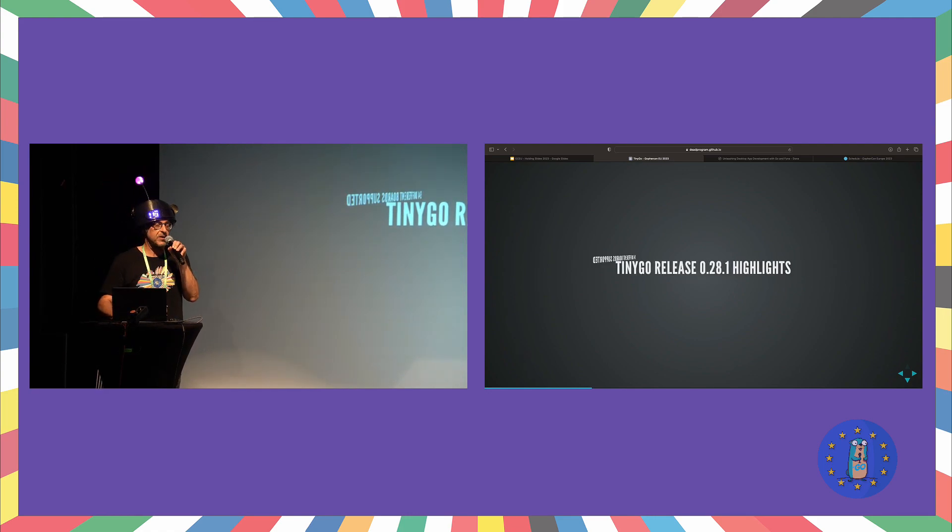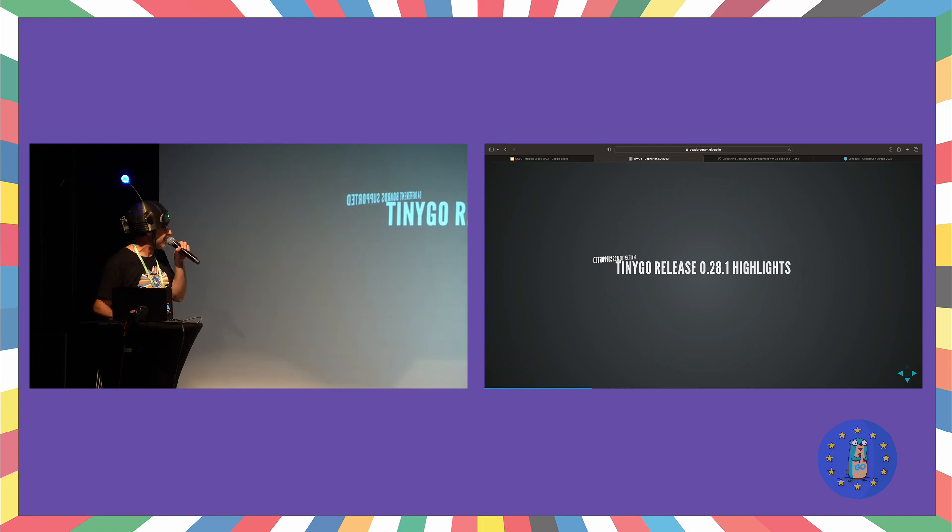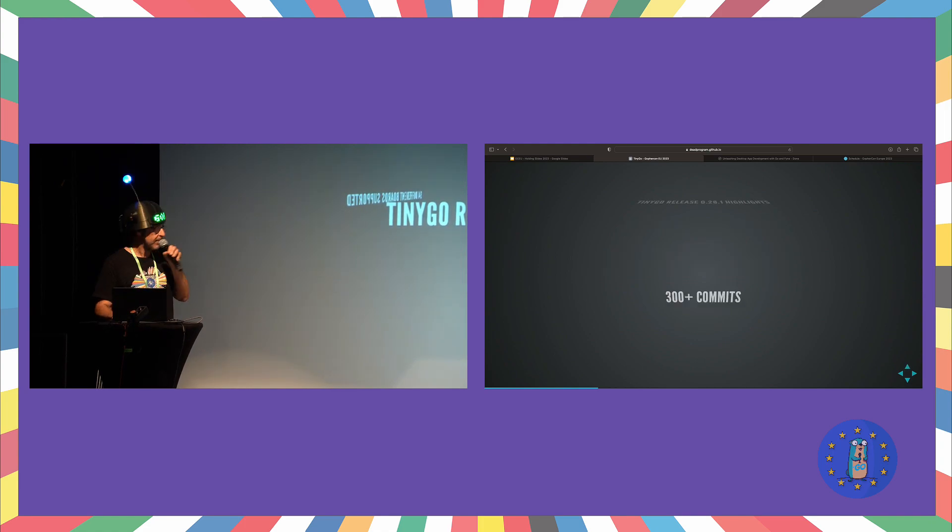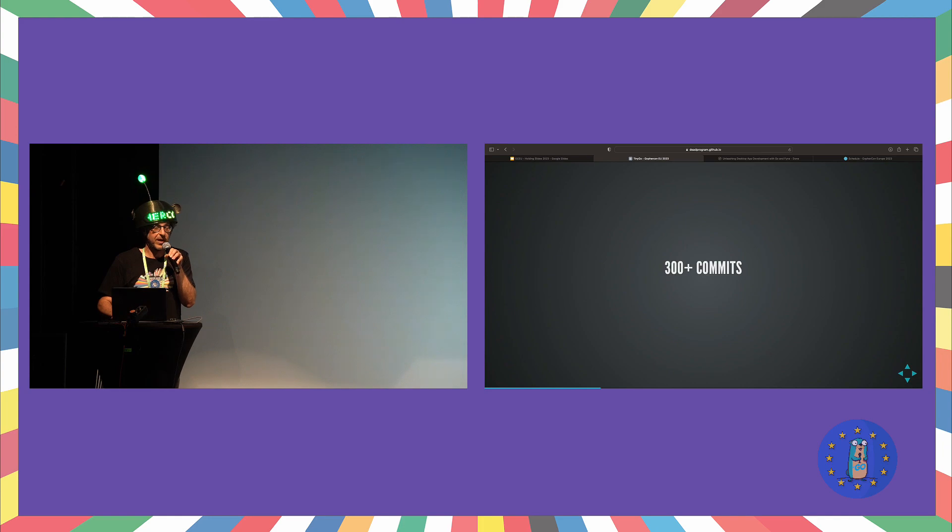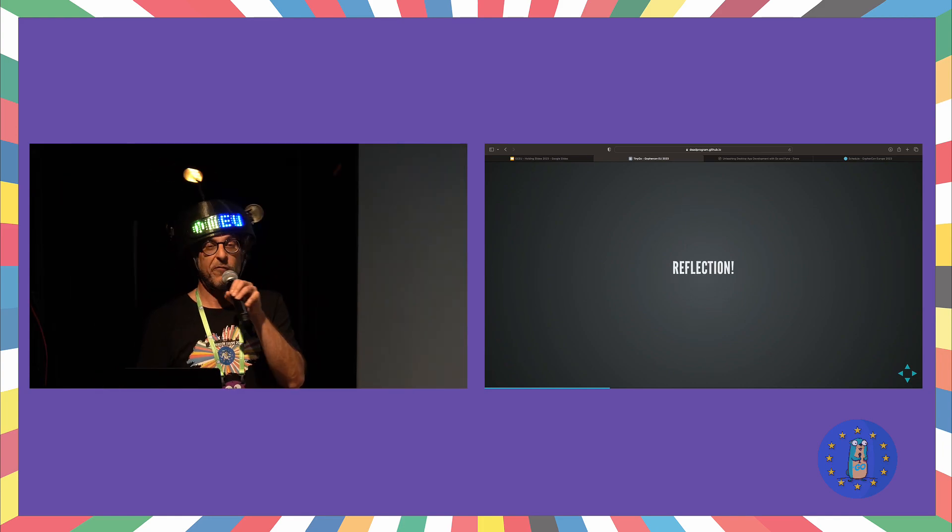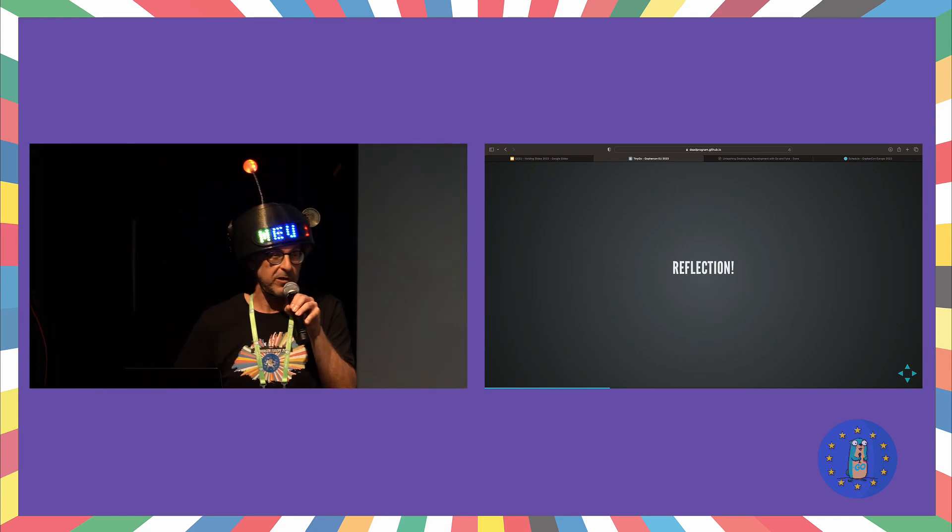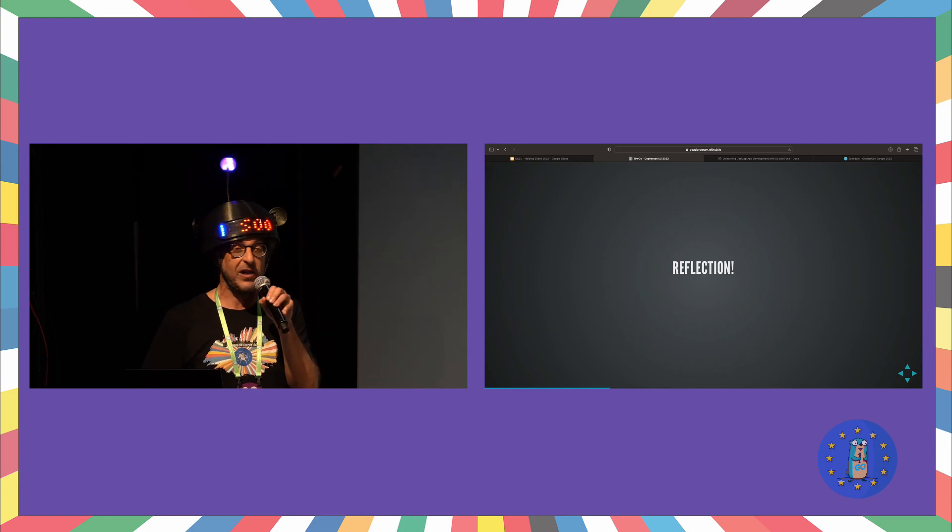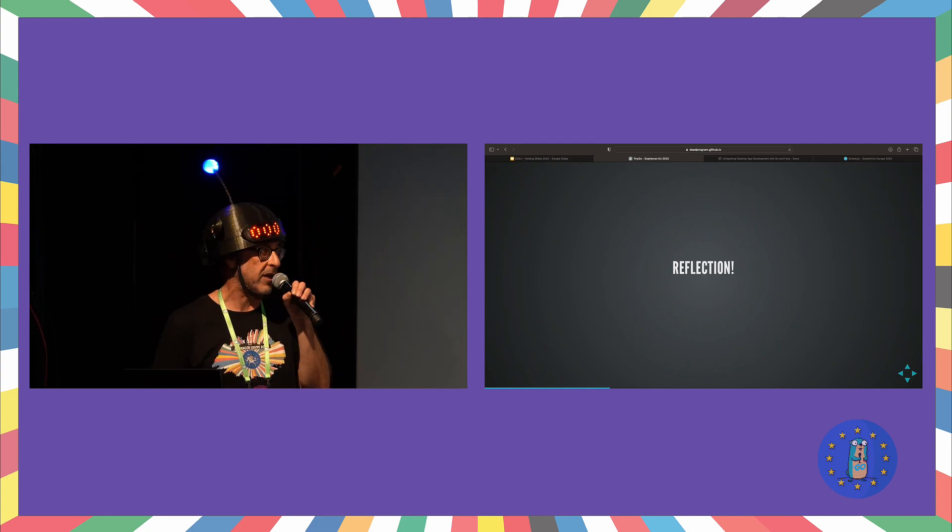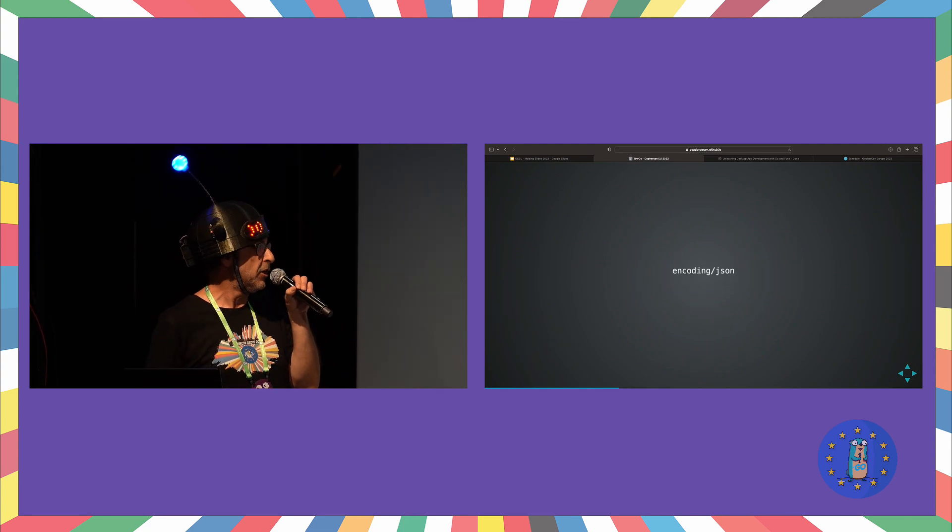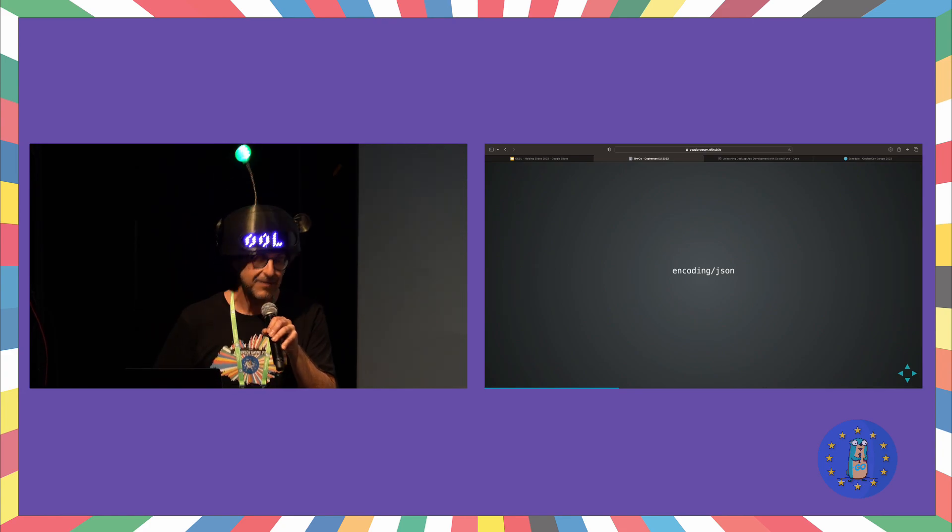We just came out with TinyGo 028.1, and here's a few highlights. 300 plus commits are in this release, so I can only talk about just a couple of interesting things. Reflection support. If you've been waiting for reflection support, well, it's there now. It's really working quite well. You can use encoding JSON now.